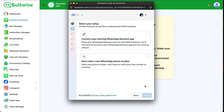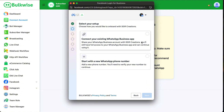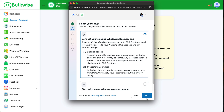Now it will ask you the option to connect an existing WhatsApp Business app or a new number. Choose existing business app and click Next. Then choose the country code and enter the mobile number correctly.